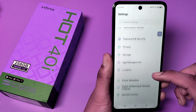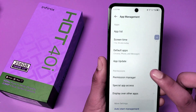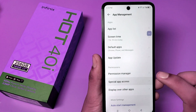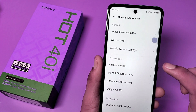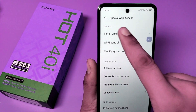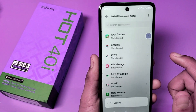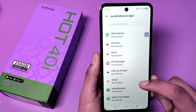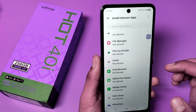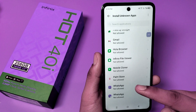First, open the Settings option, then go to App Management. Here you will find Special App Access — click on it. At the top you can see Install Unknown Apps. Select the app you want to give the permission to install unknown apps.